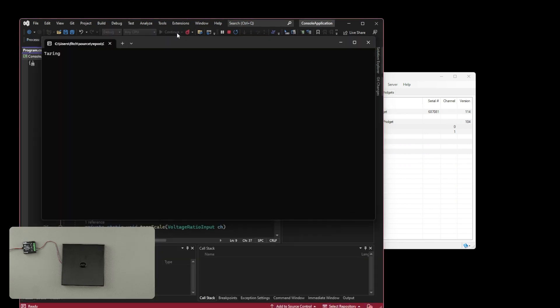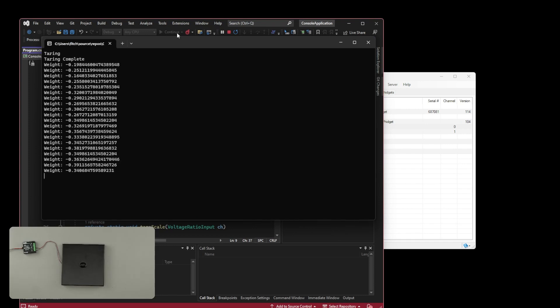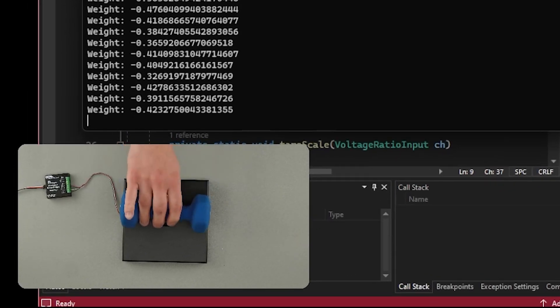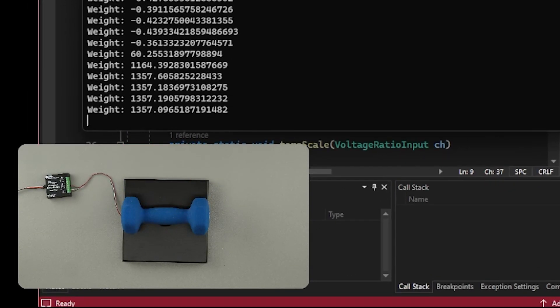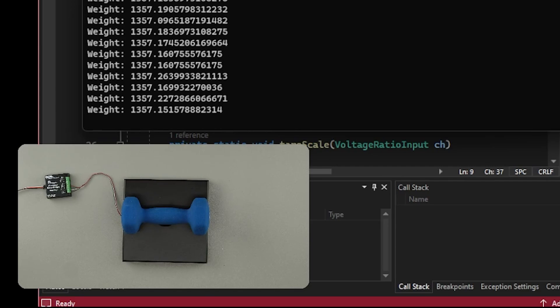The output weight will have units determined by your gain. In our example, the output is in grams. If we load the system with the same weight we used previously, we can see that the output is the same.